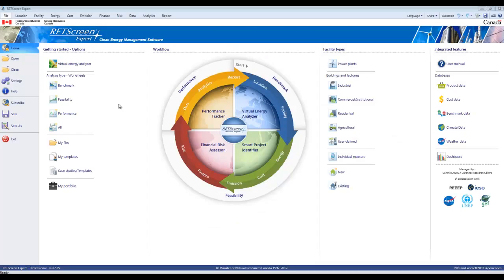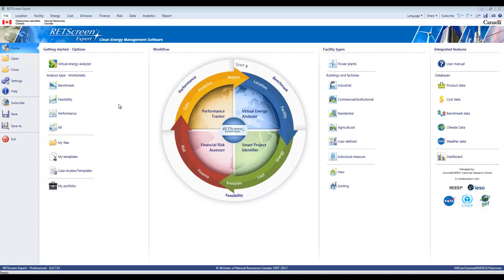This is a video on RETScreen Expert on how to do grid connected photovoltaic modeling. It assumes that you've already chosen the location for your facility and for your weather data. There's another video on that. We're going to begin on the Facility tab.